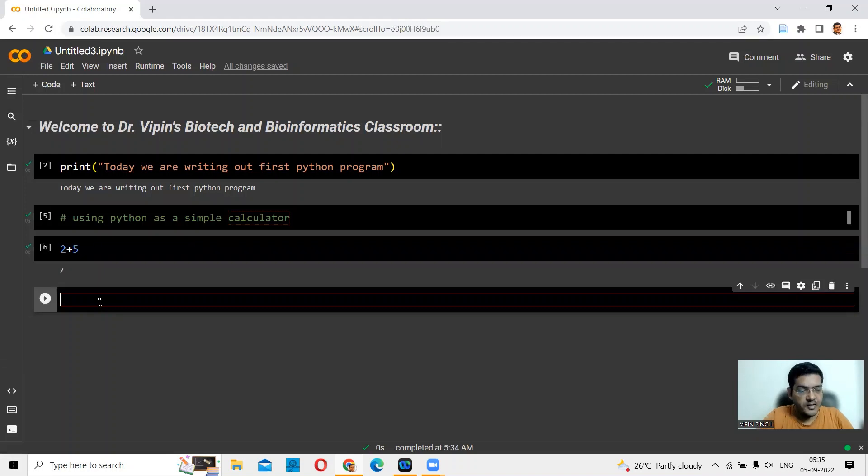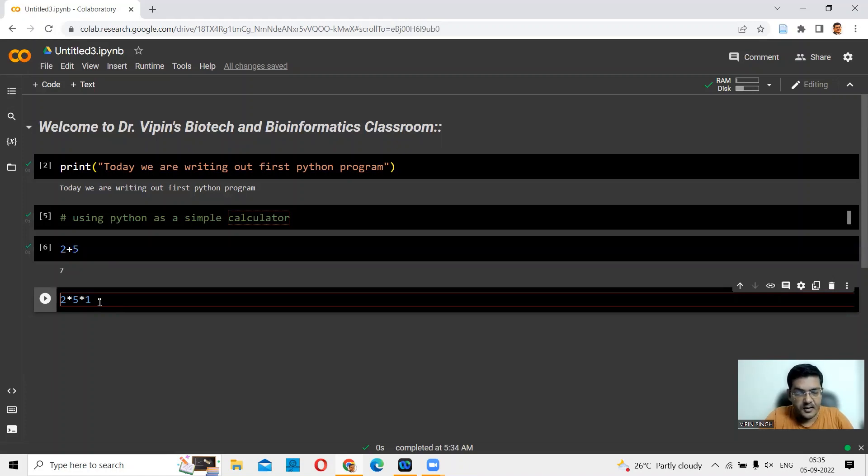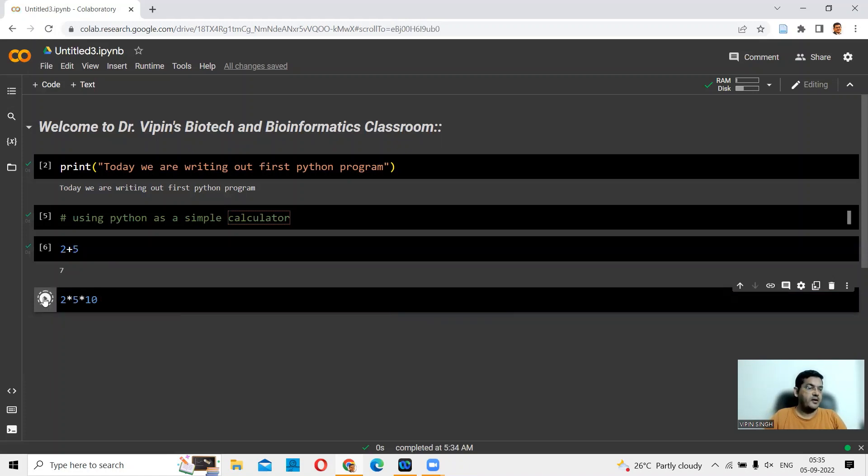You can say 2 asterisk 5. Asterisk 10. Let's see what this gives us. That should give us 100. So here you are.